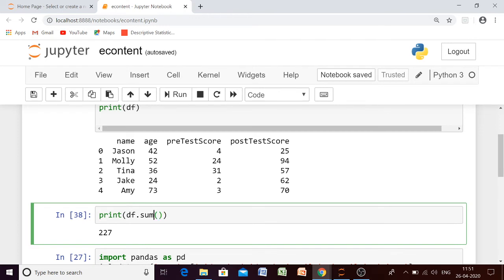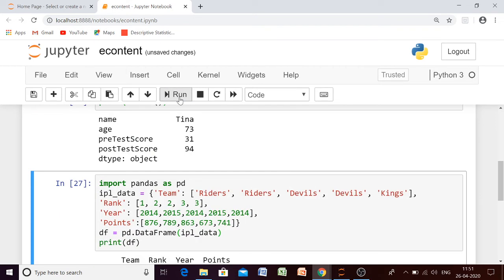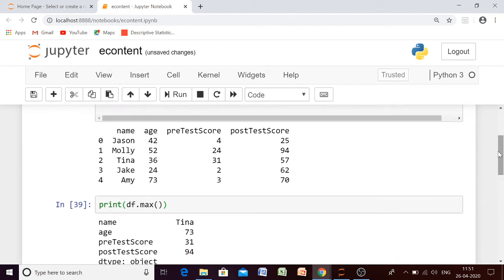Now let me show you another function — the max function. What will be the result? Let us check. It will give you the maximum value. So the maximum value for name is 'T'. How is that calculated? It checks alphabetical order — since 'T' comes last alphabetically among the names, the maximum value is 'T'. The minimum value would be 'Me' since 'A' comes first. The maximum value for age is 73, maximum pre-test score is 31, and maximum post-test score is 94.